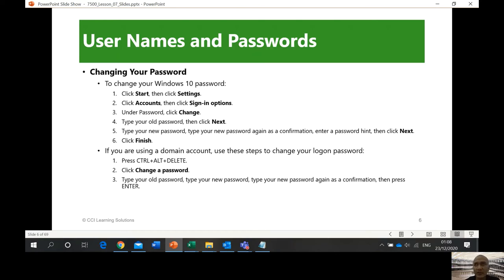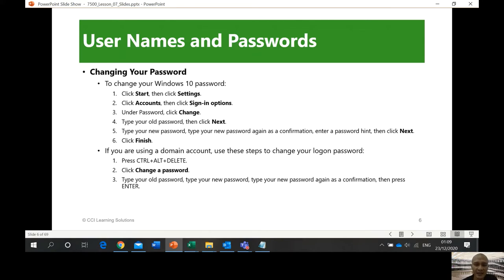Change your passwords regularly — best practice is at least every three months, or even every two months if you can keep it up. The reason is that if a hacker writes a program to generate passwords, it may take around four months for the machine to finish cracking a password. But since you change it after three months, the machine won't know your new password and has to start again.